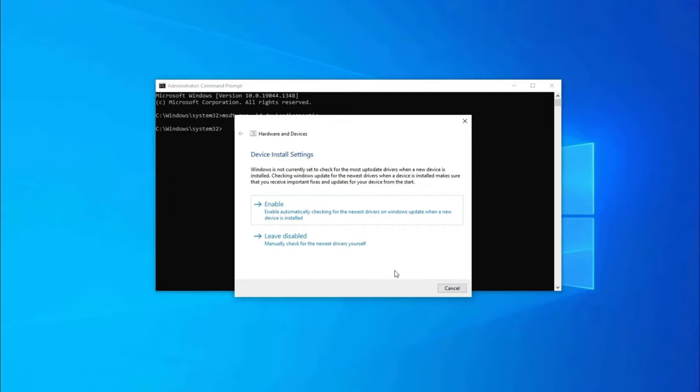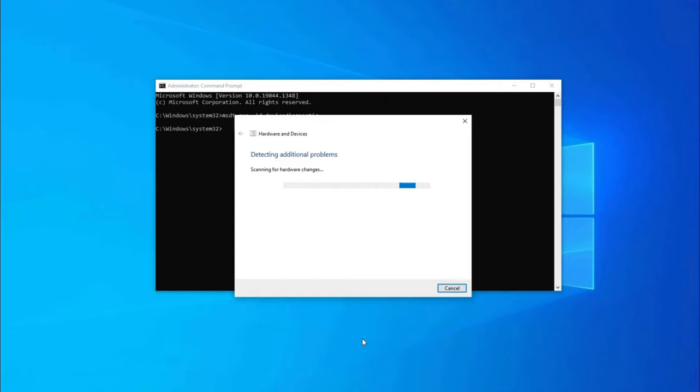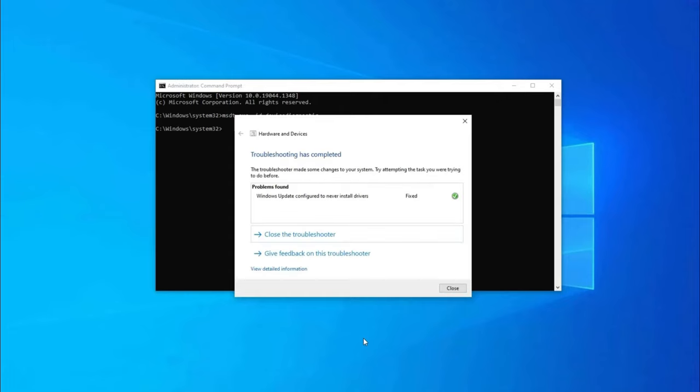After that, you will get device install settings. There you have to click Enable option. It will check for Drive and Drivers. Now, it will detect the problems and will fix for you. Close the Troubleshooter window and check if the issue is resolved.